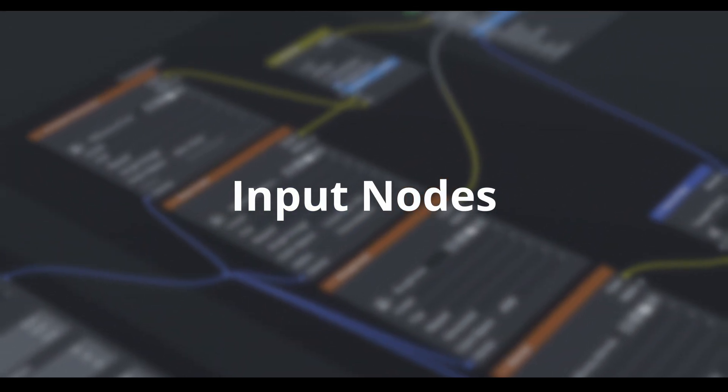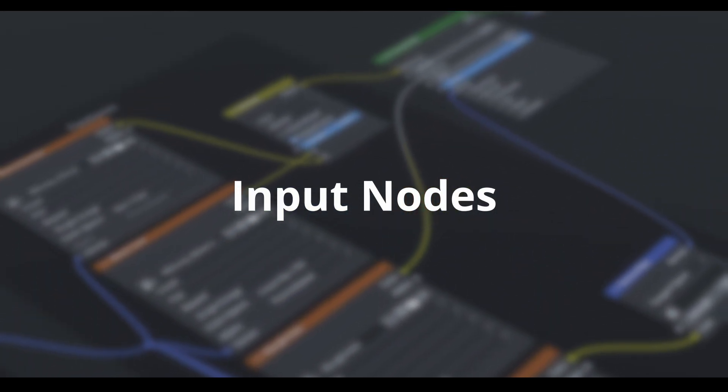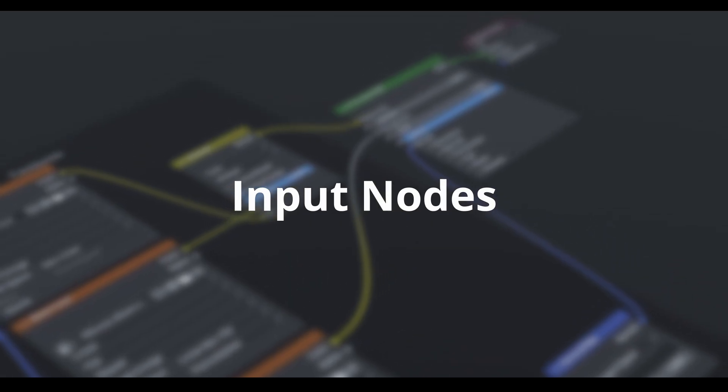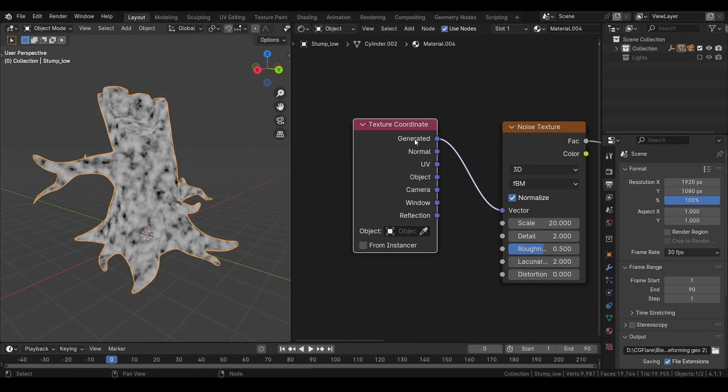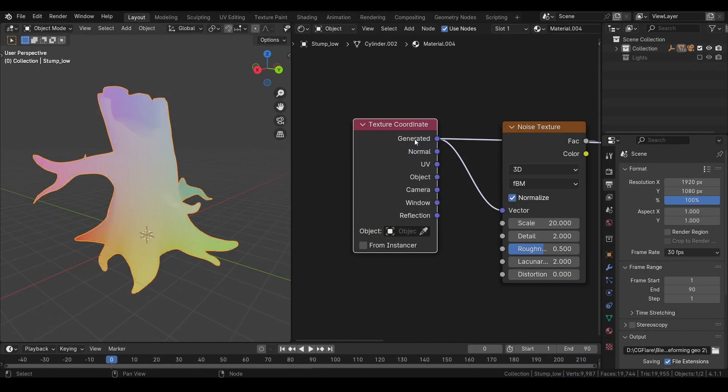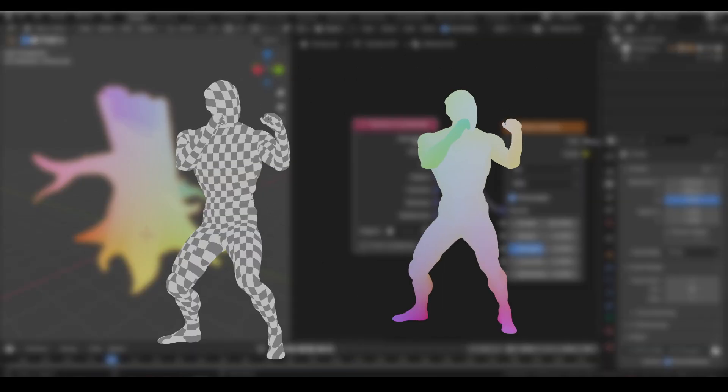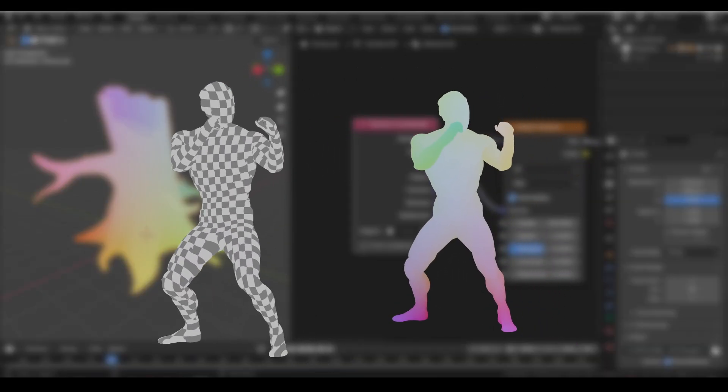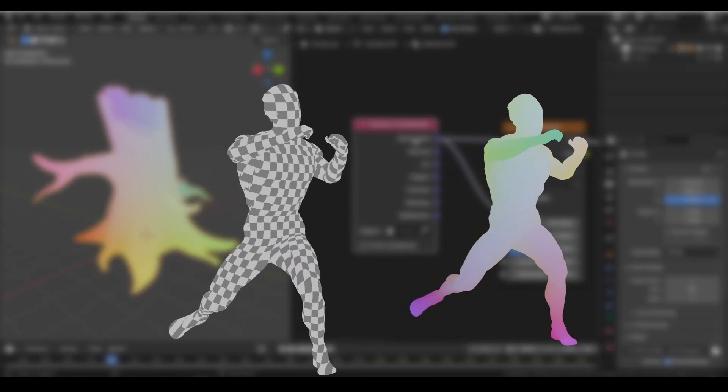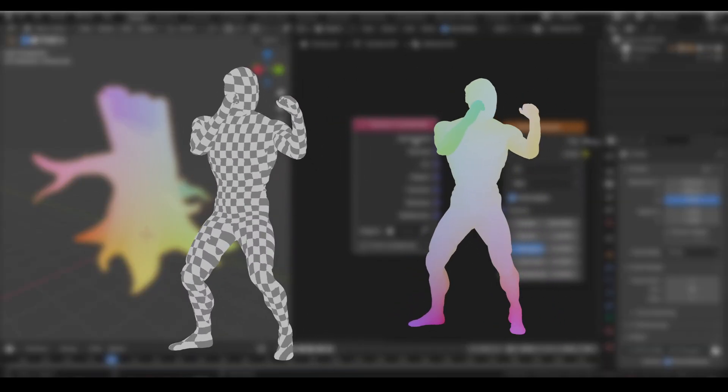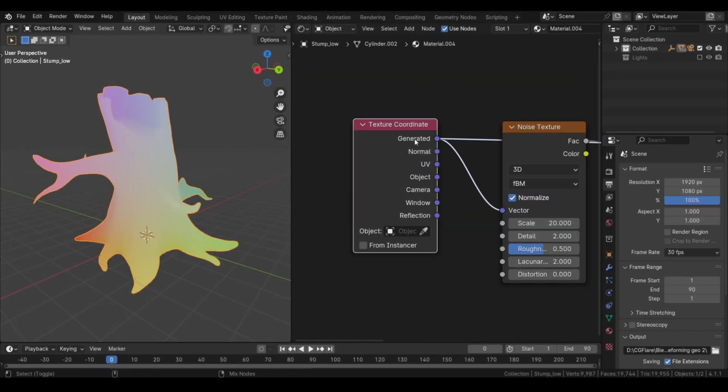Input nodes can be very useful. Let's look at some of them. A texture coordinate node allows us to access different kinds of coordinates. You want to use generated when your object doesn't have UVs. And it is also great for deforming geometry. Because the texture always sticks to the surface of the geometry.